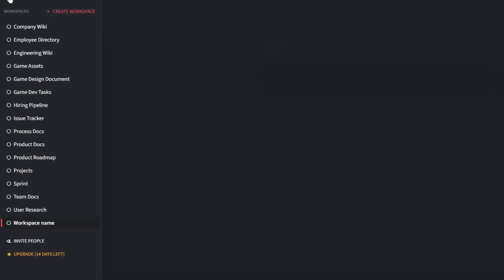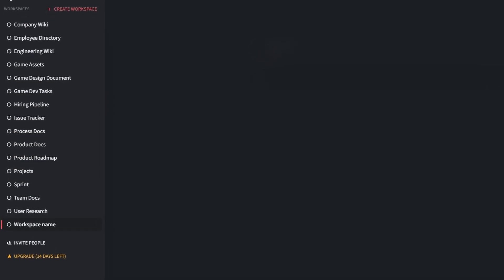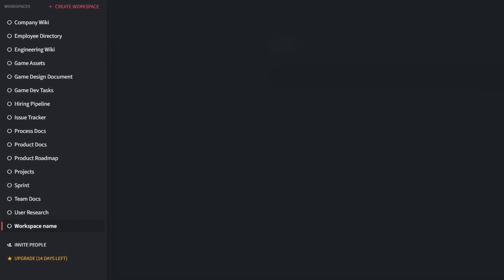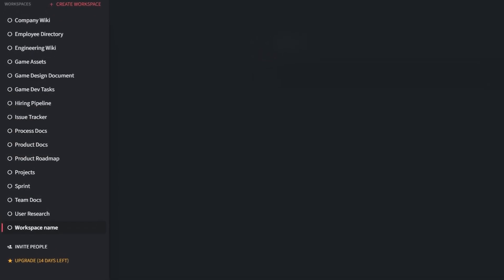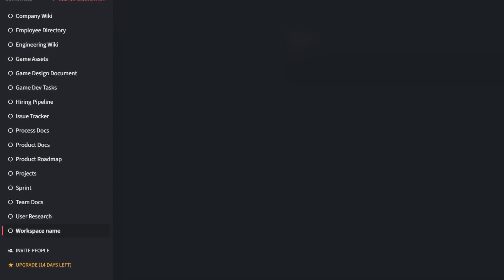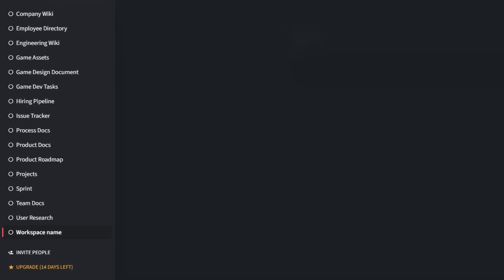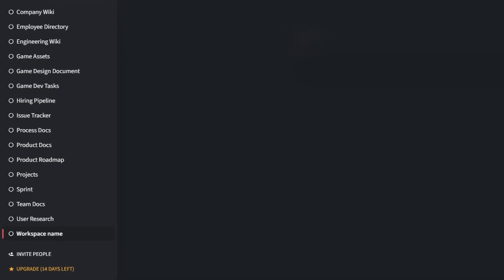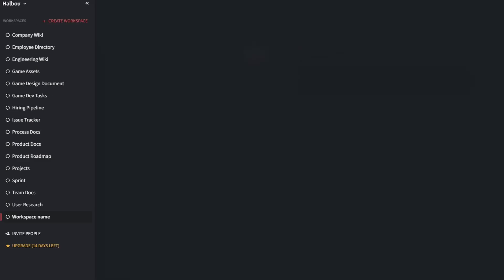Here are a few examples of how you can use them. Track projects efficiently with templates designed for task management. For example, Team Task Tracker: assign, prioritize, and monitor tasks with ease. Meeting Notes: keep all meeting agendas and notes organized in one place for quick reference.